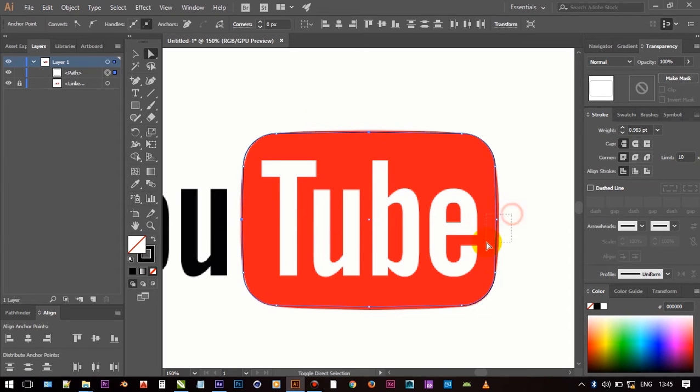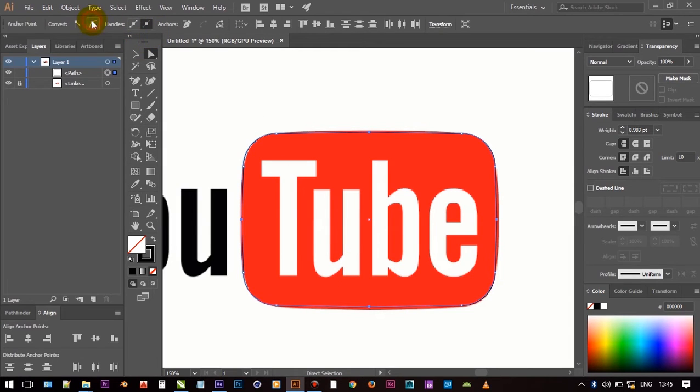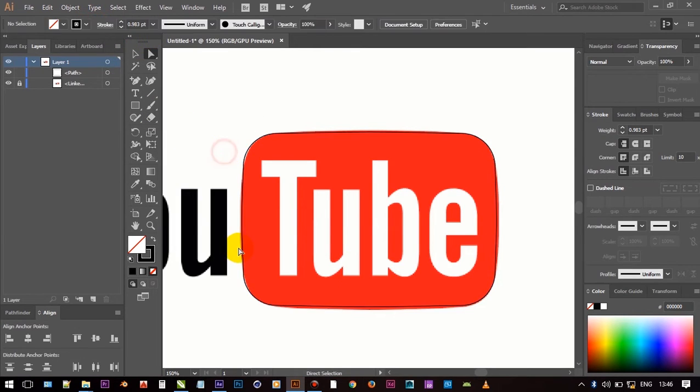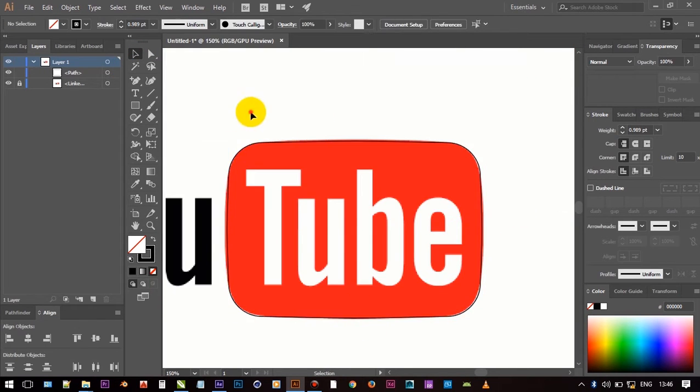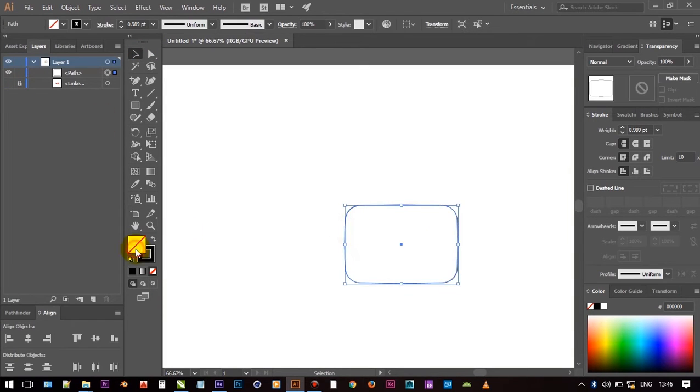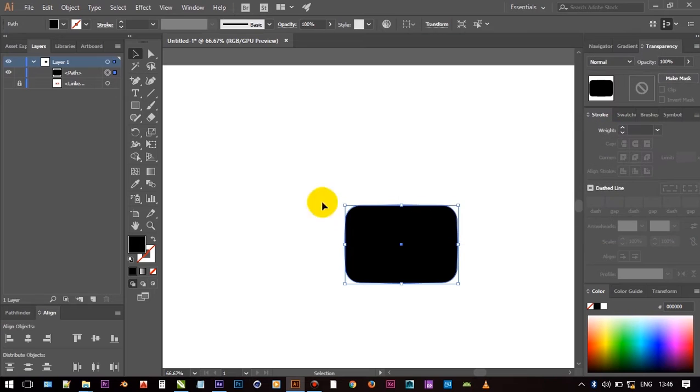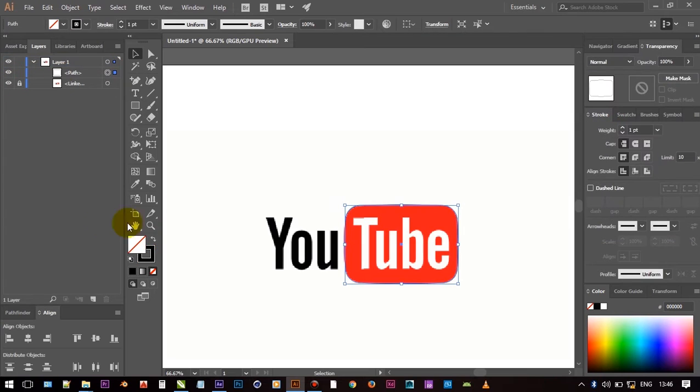And select that nodes and click that above icon. That converts node to smooth curve. See video carefully if you're new in Illustrator. Now shape is ready. Save it.